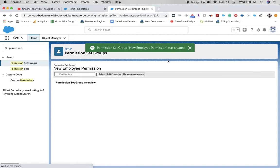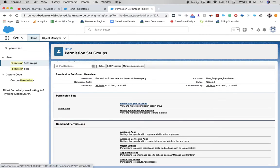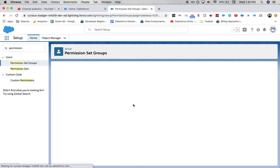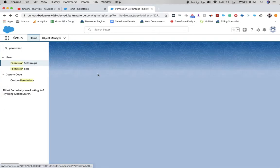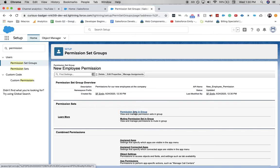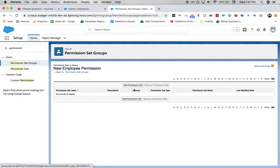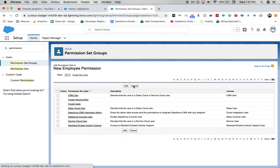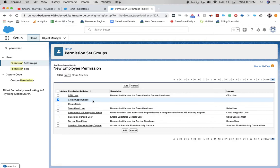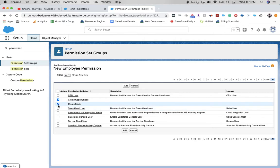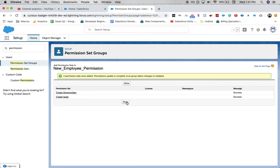The permission set group was created and now we need to add permissions to this group. Let me go back and show you what I clicked on — I went to Permission Sets in this group, which is one of the first options. Then go to Add Permission Set. Here you can click multiple or just one and add them. I suggest clicking multiple. We're going to select Create Opportunities, because we want our new employees to be able to create their own opportunities, and we also want them to create leads, which I set these up prior to coming into this org today. So let's go ahead and click Add. They were added — let's click Done.